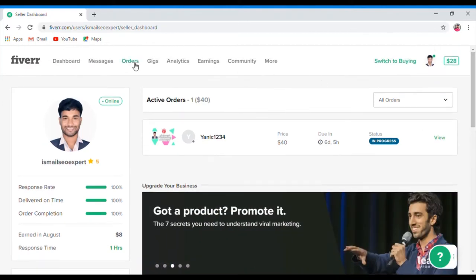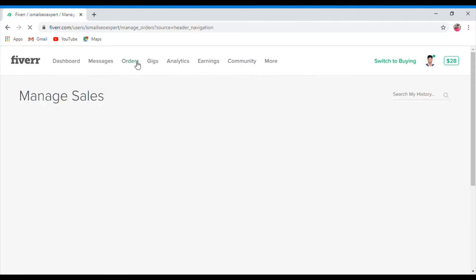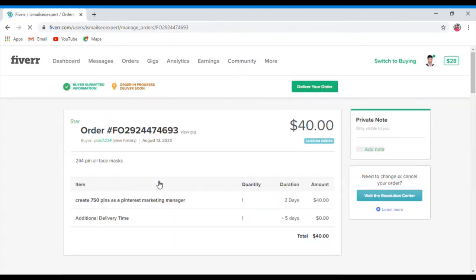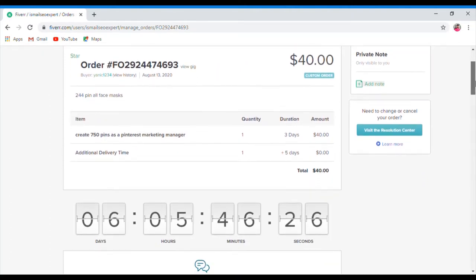We will need to place an order. We will click on our delivery time — I just click on it — and under active orders we will see the delivery time.